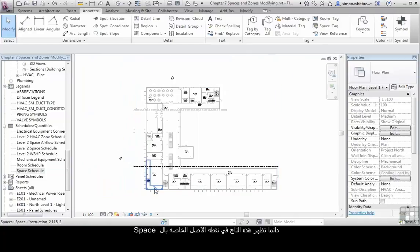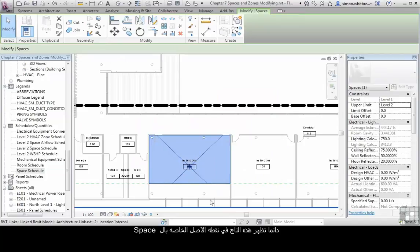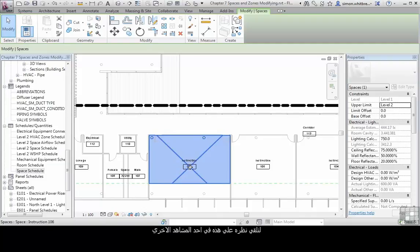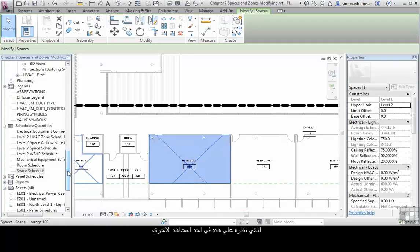By default, they've appeared on the origin of the space. Selecting a space allows me to see where the origin is. Let's take a look at that on one of the other views.